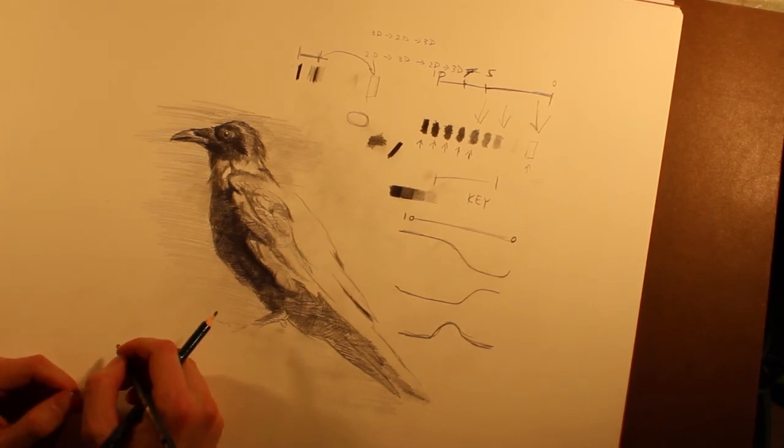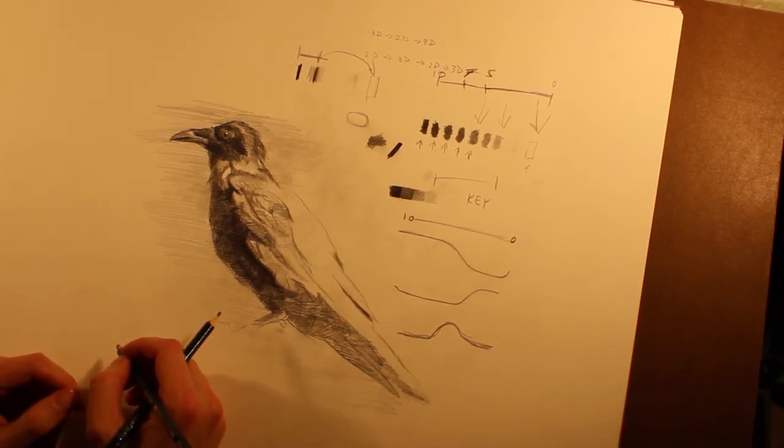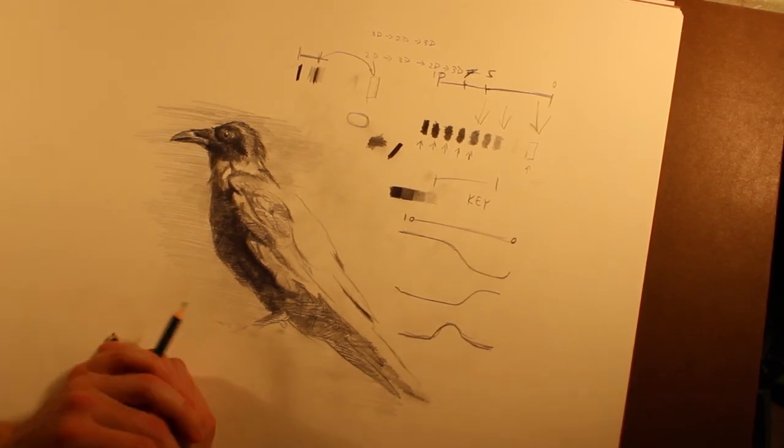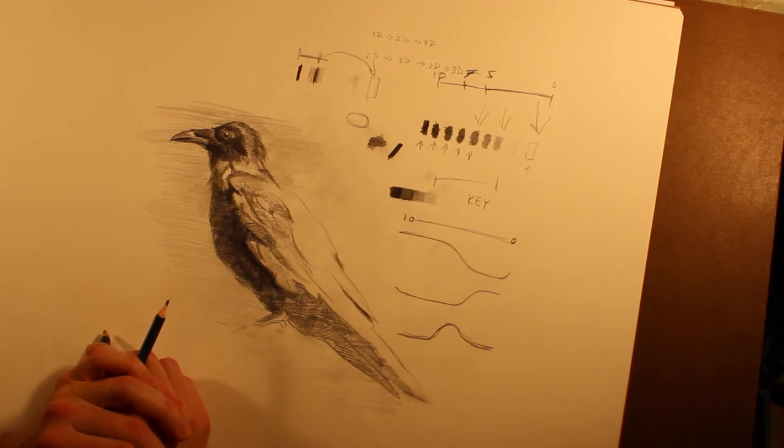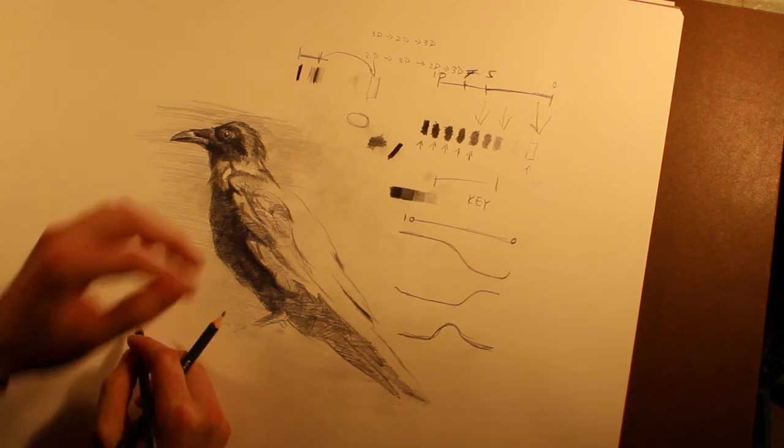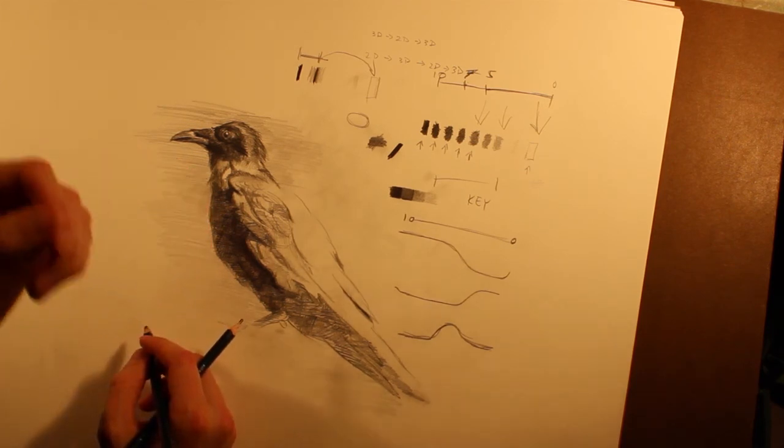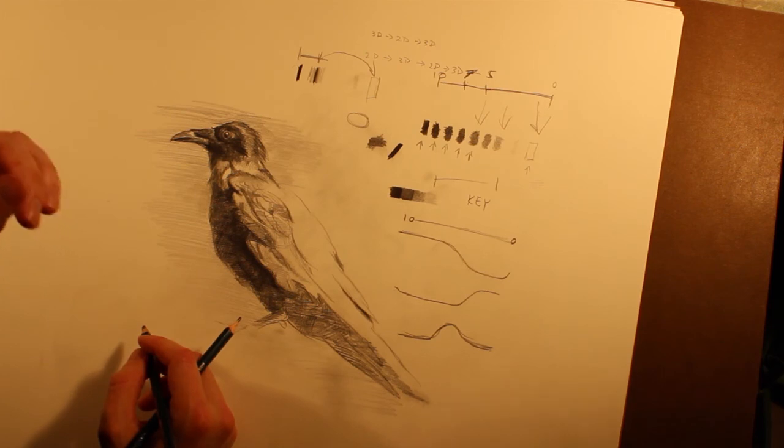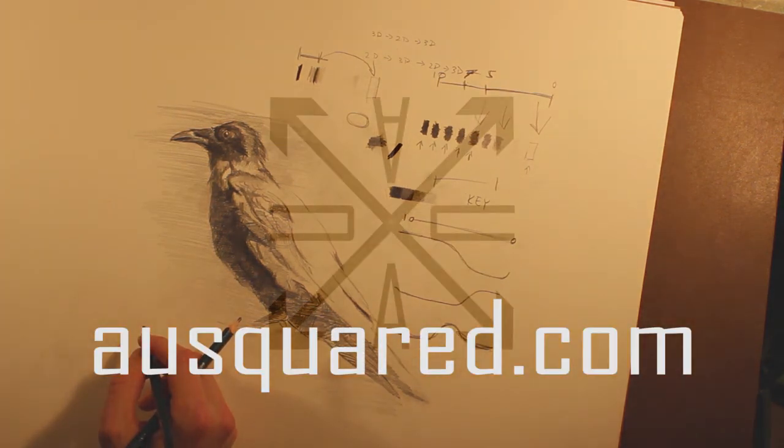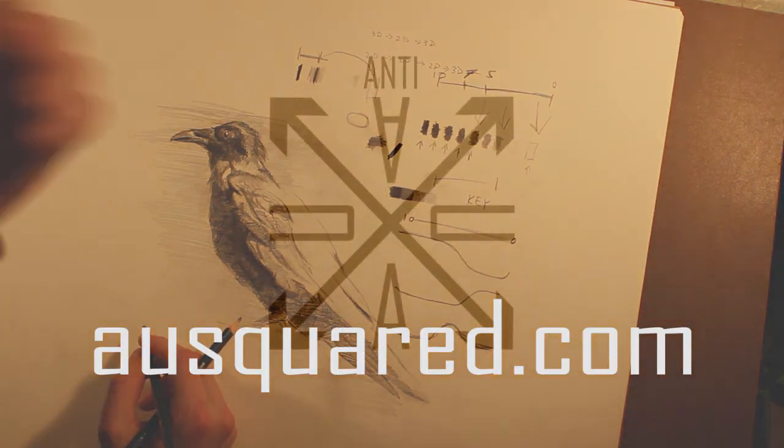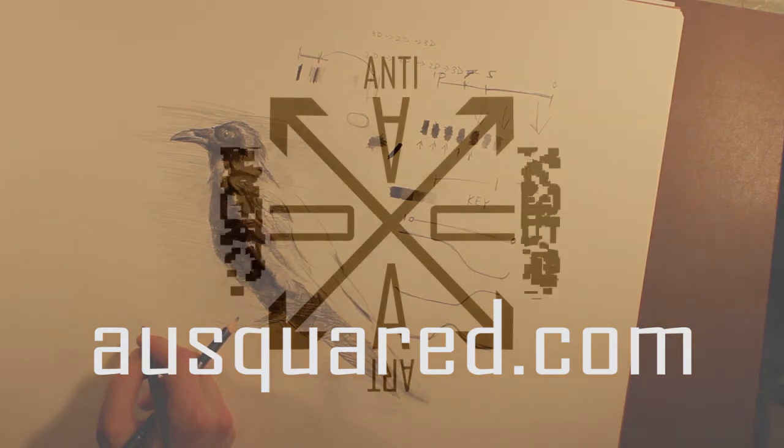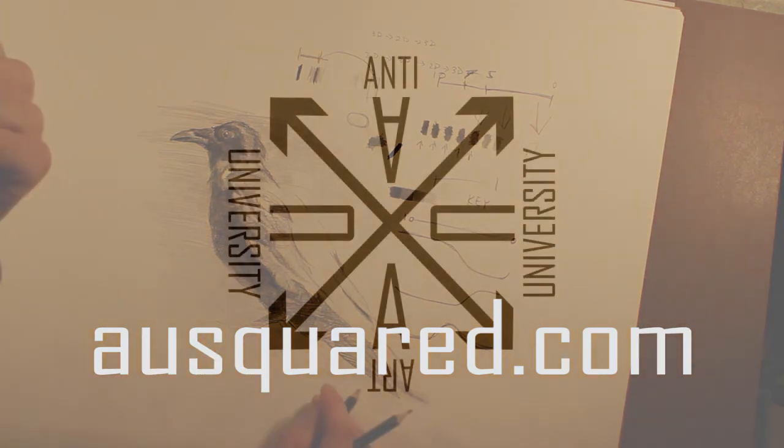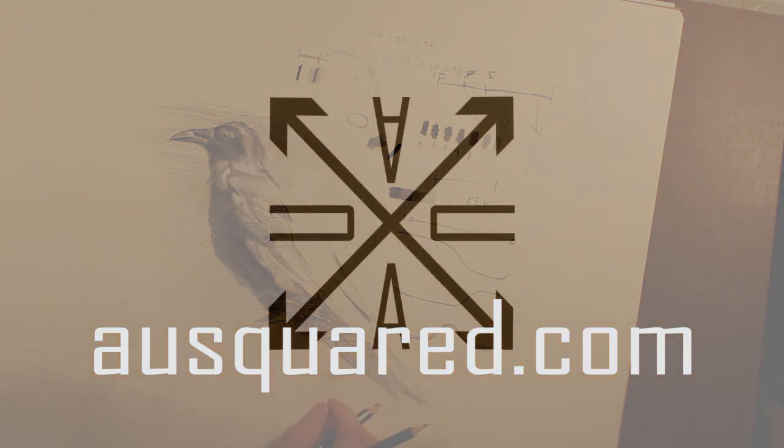So yeah, that's all I really want to say about pushing values. You can see how that works, and I'll keep on with this drawing so you kind of see it develop and you can see that concept at work all the time. So let's move on.